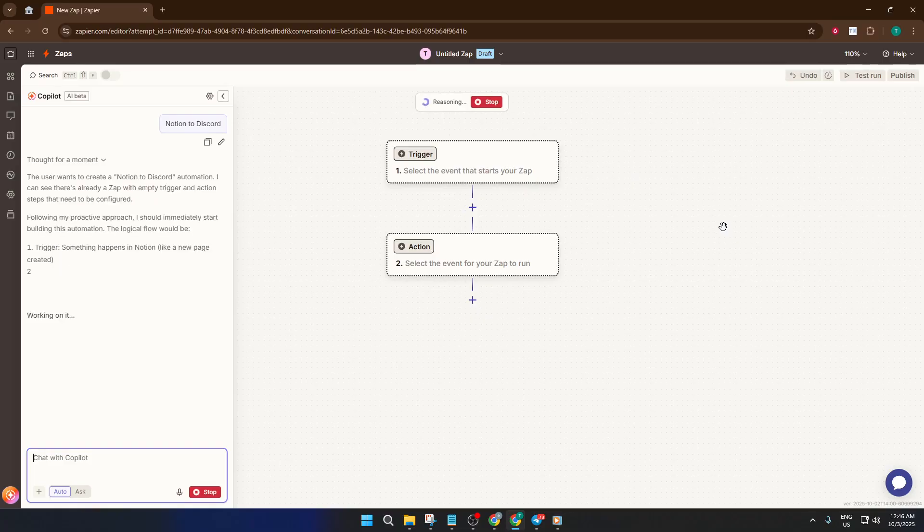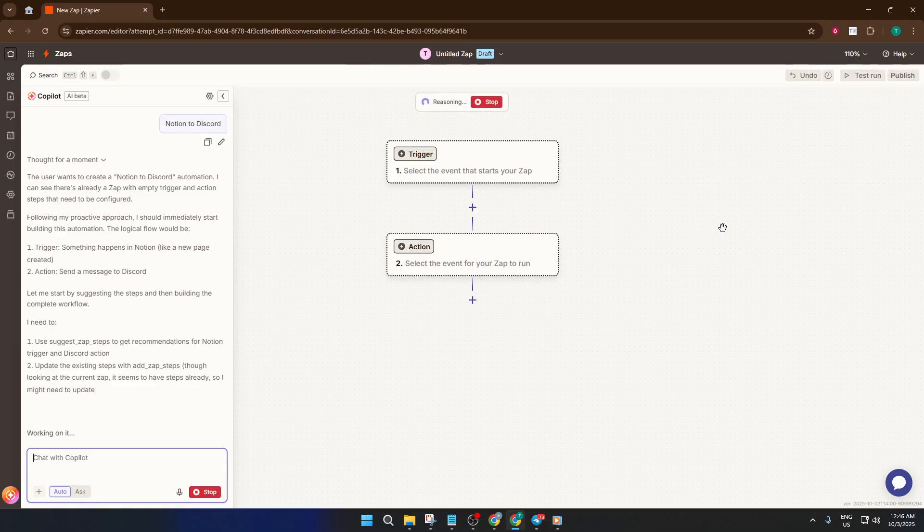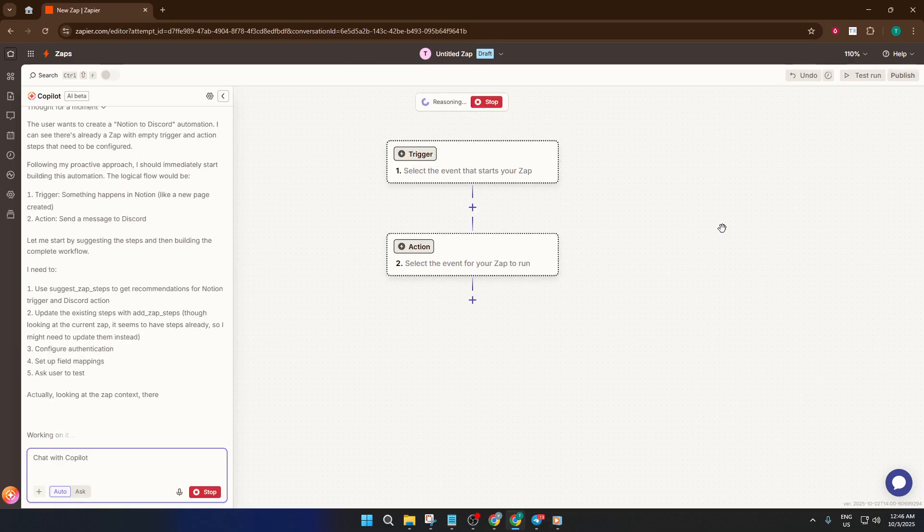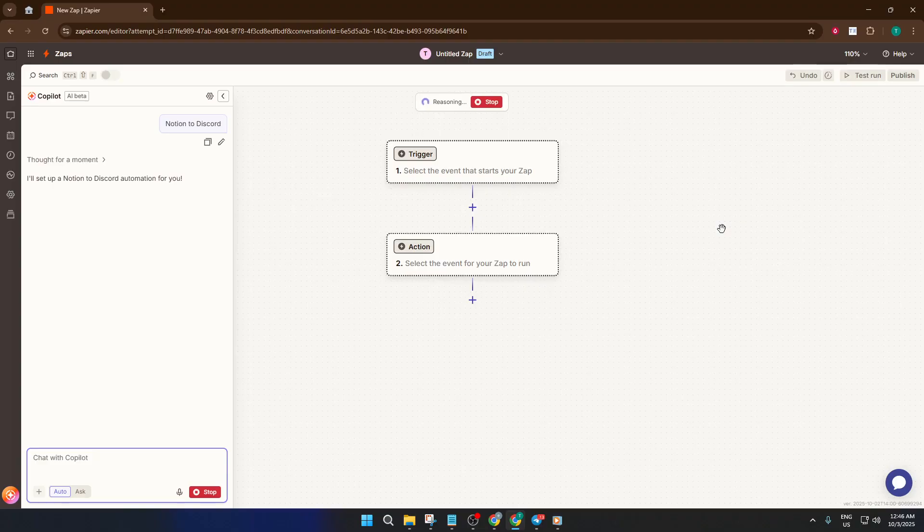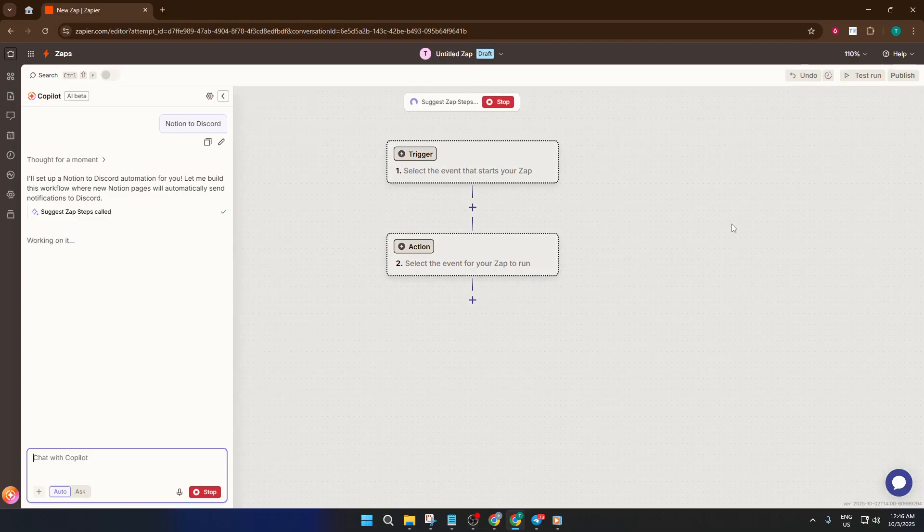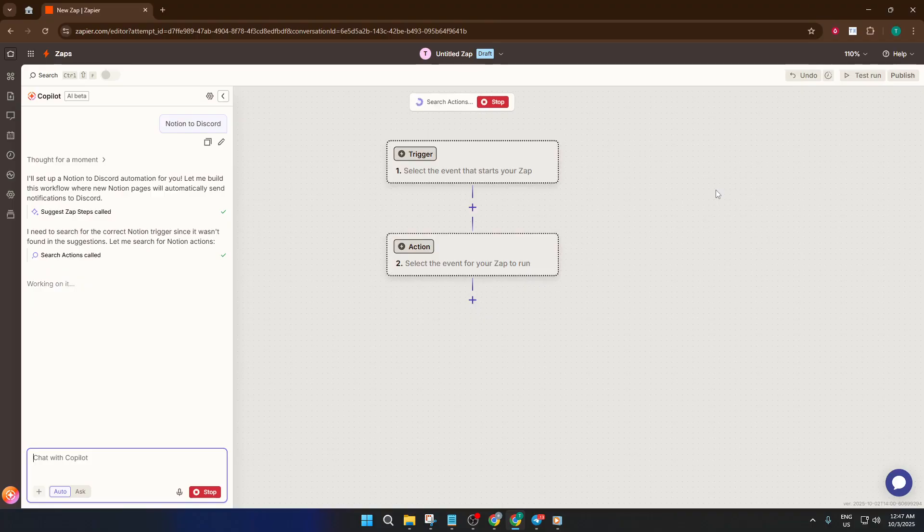Once Copilot AI has generated the workflow, the next step is to set up your Notion account as the trigger. Click on Notion. Zapier will ask you to connect your Notion account if it's not already linked. It's just a matter of authenticating, granting permission so Zapier can see your workspaces and pull updates. For example, you might choose to trigger an automation every time a new page is added to your Notion database, or when something changes.